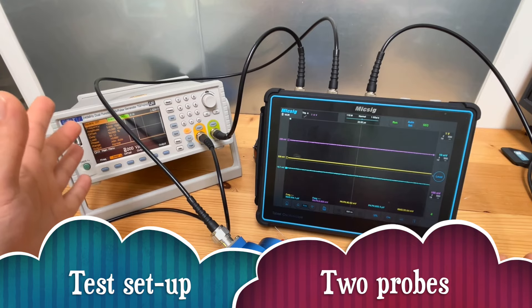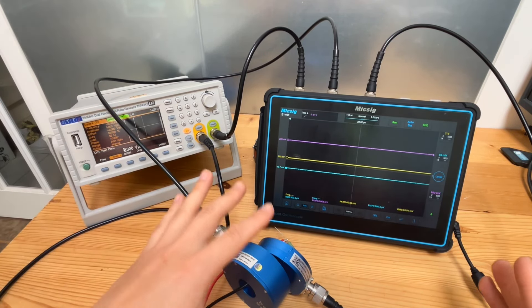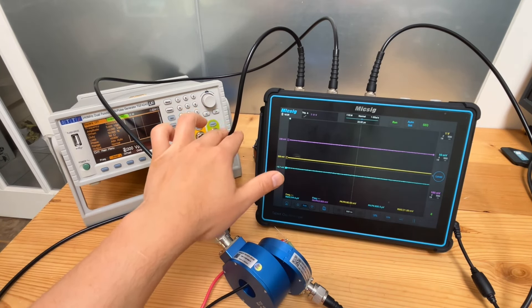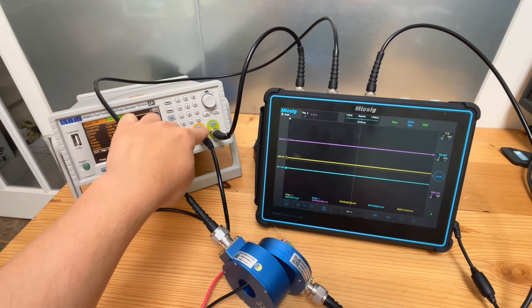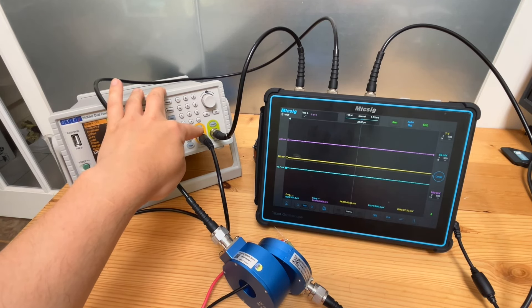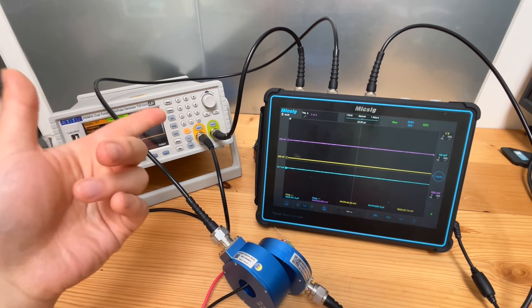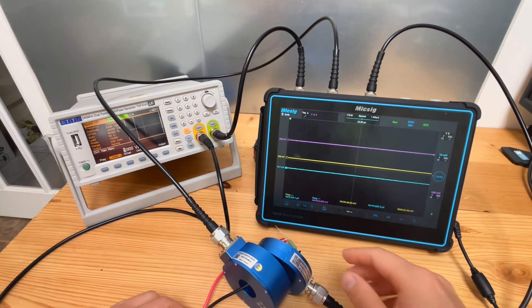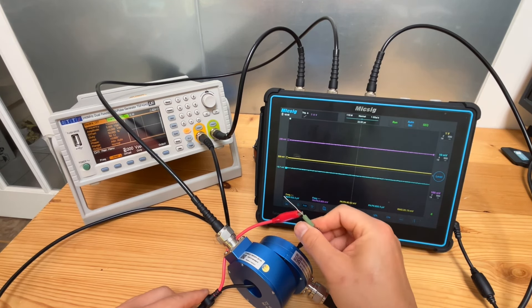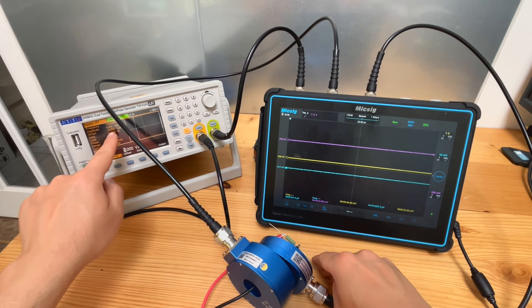In terms of the test setup, very similar to the previous setup: we have a function generator, an oscilloscope, and current probes connected to channel 2 and channel 3 of the oscilloscope. Channel 1 is connected to the function generator output. We have two channels on the function generator — output 1 generates a square wave voltage, and channel 2 simply follows channel 1, serving as a reference. The output is connected to a 47 ohm resistor.